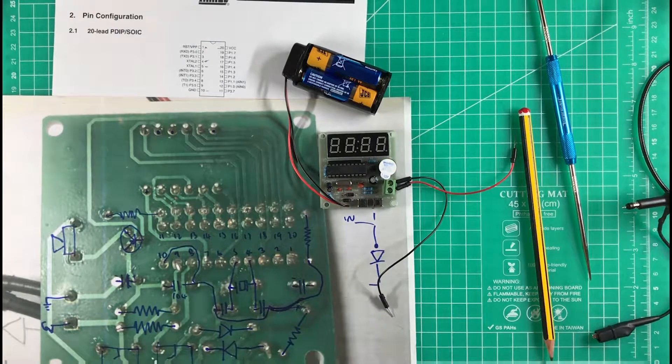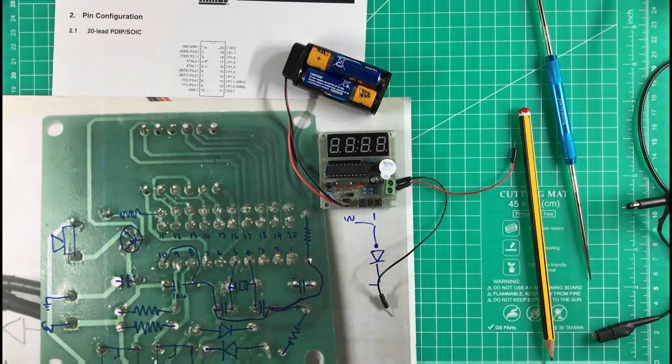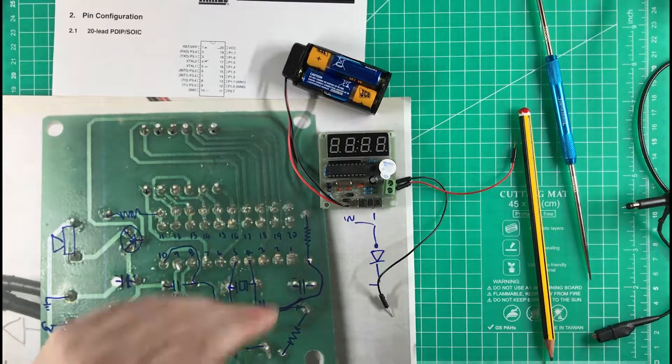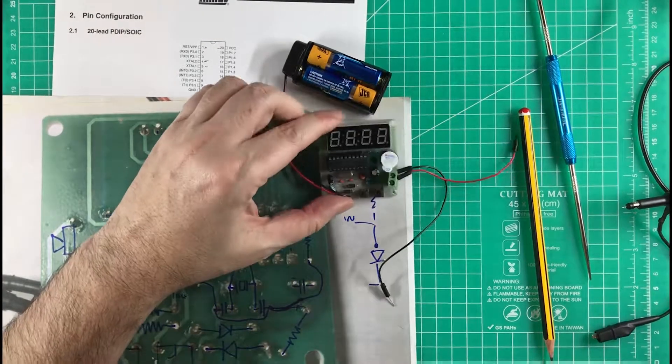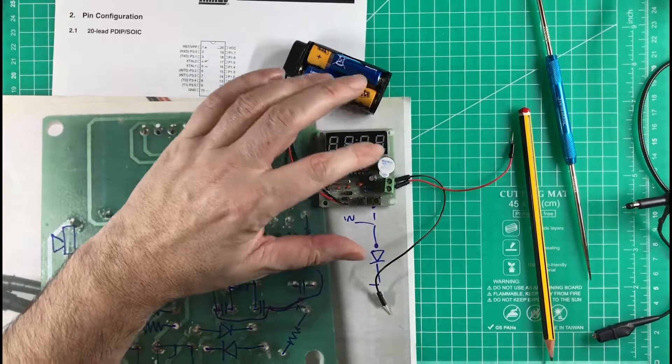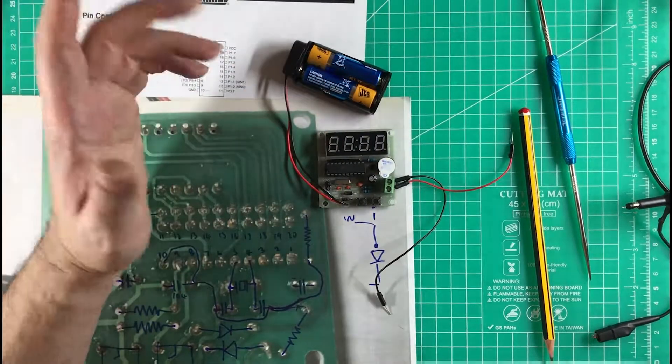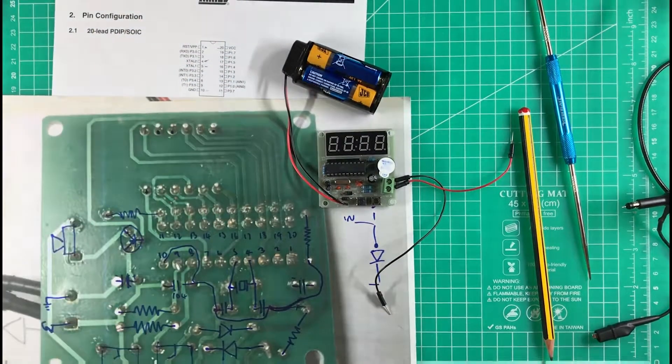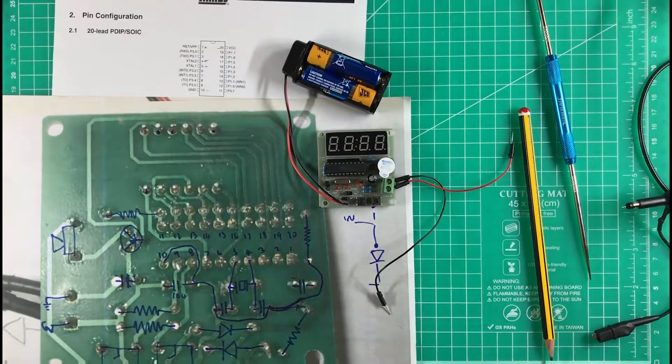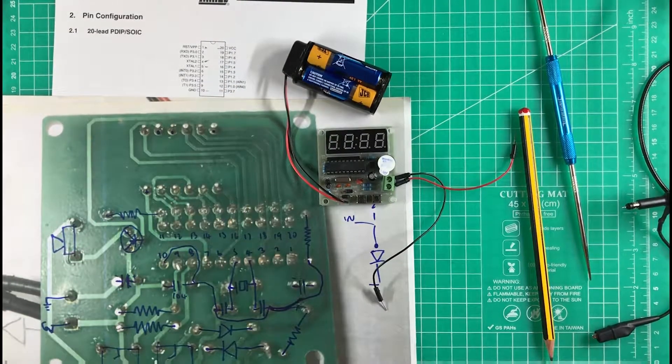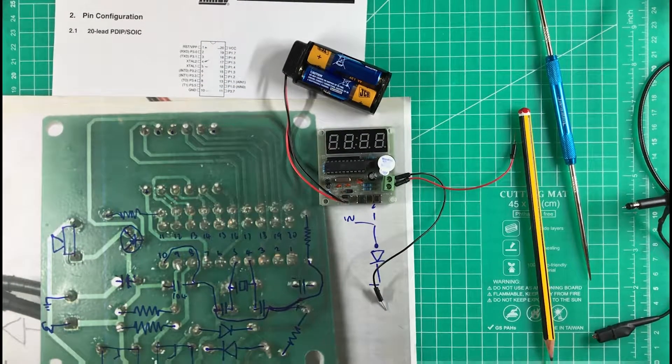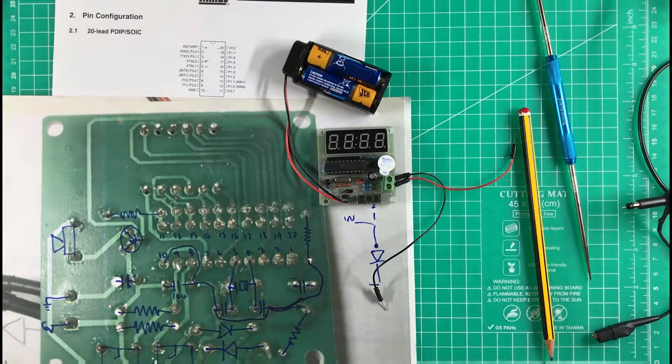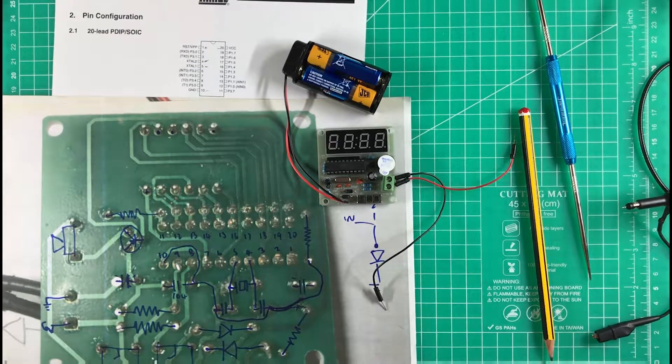In this case, I'll probably dismantle it, take the usable components out, like the buzzer and the display, but apart from that, there's not an awful lot I can do with it. Okay, goodbye.